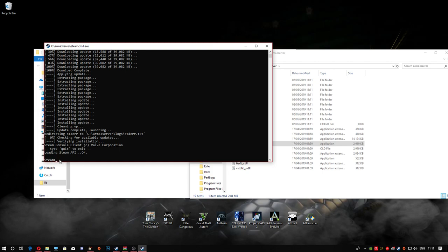Next thing you're going to do is log in with your credentials. You're going to type 'login' and then a space and then your username, then whatever your password is — for example 'unclebob69' and then your password. Hit enter. Obviously I'm not going to type in my credentials because I don't want you to know them.